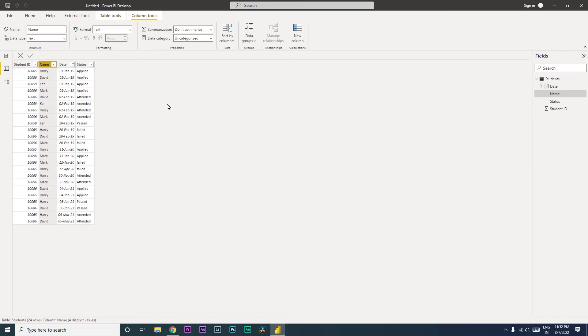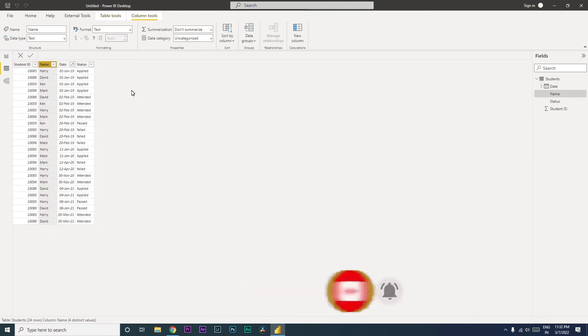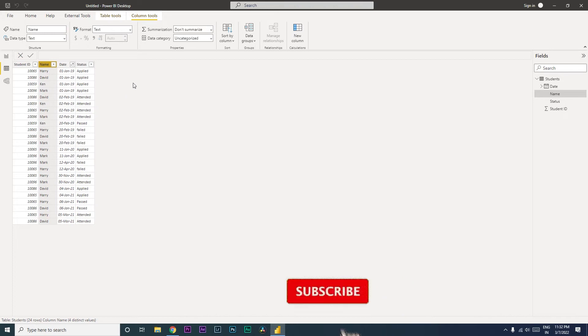Hi guys, welcome back to my channel and my tutorials. In this tutorial, I have a sample data set of students here and we're going to learn how to identify the max date or the latest date that we have in our data set.